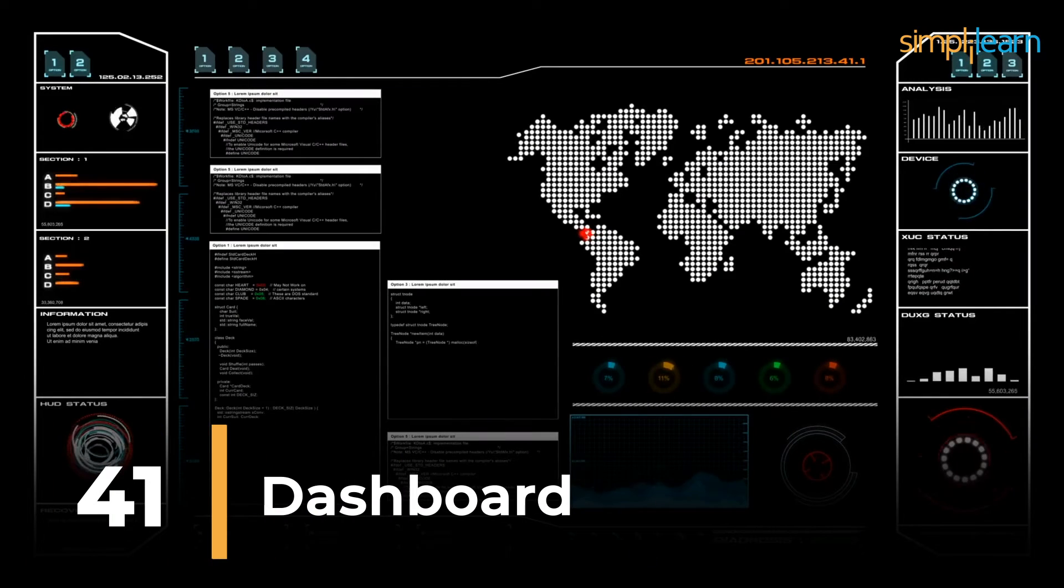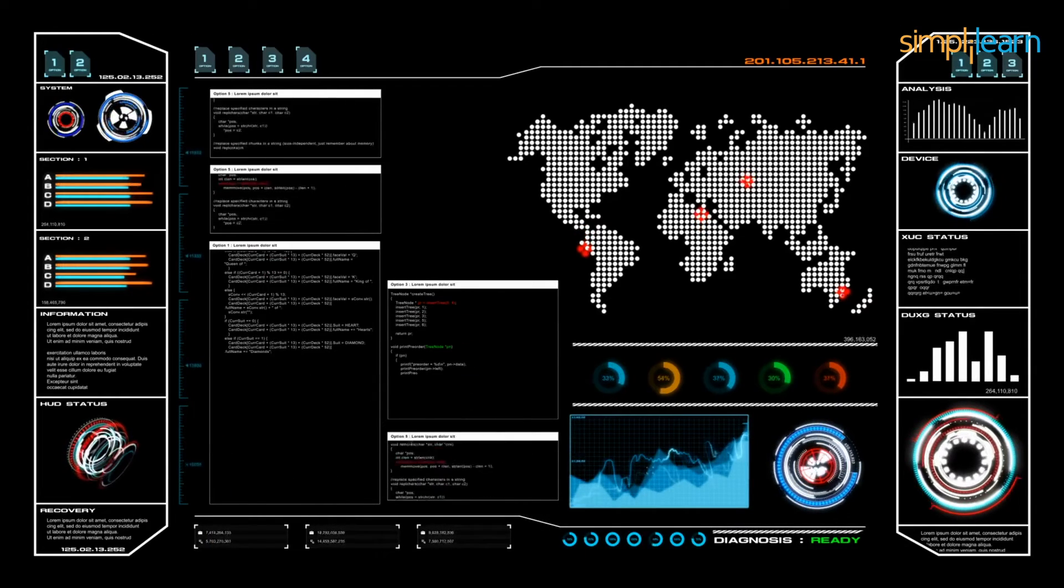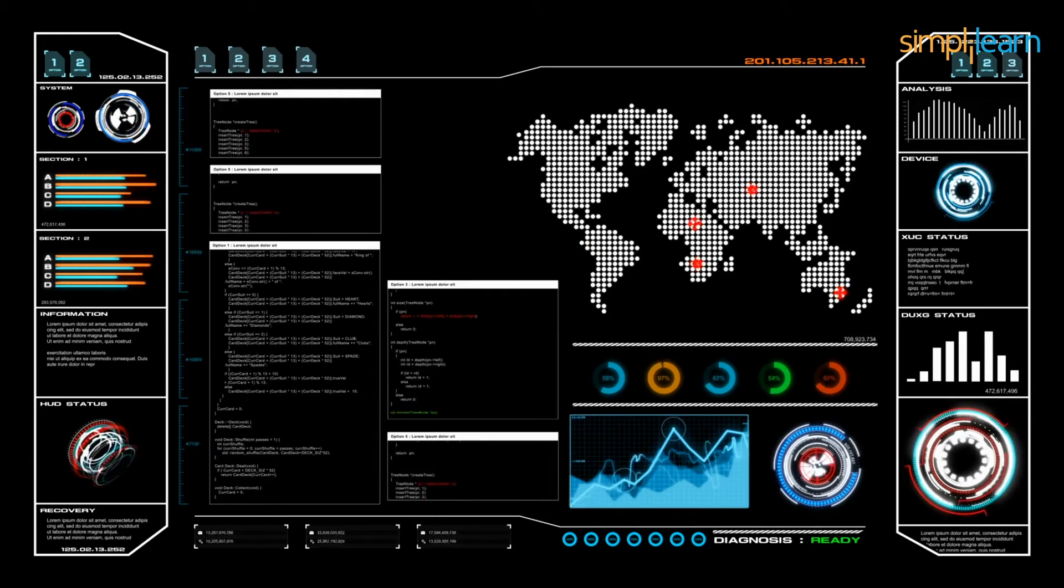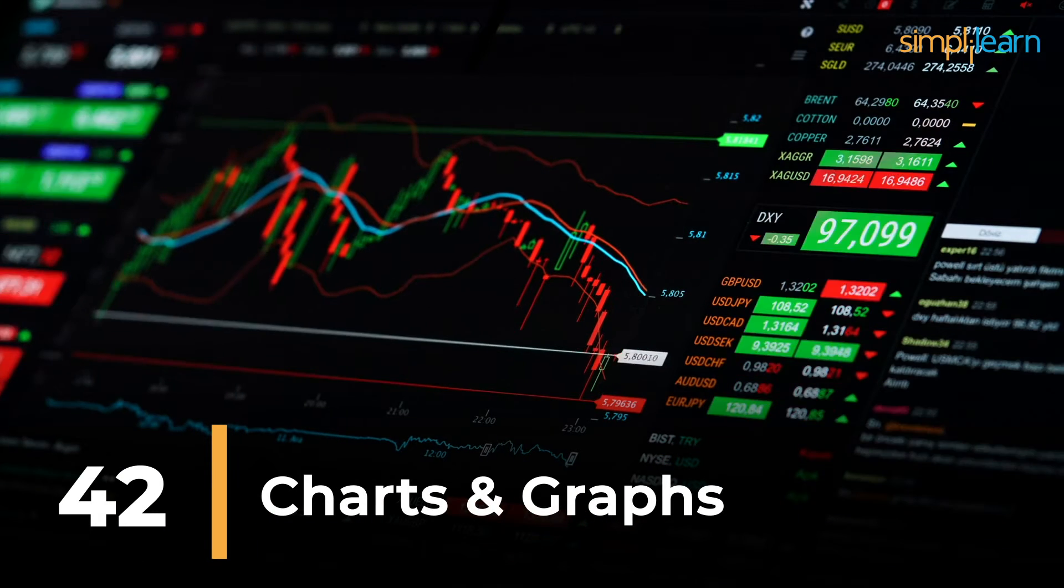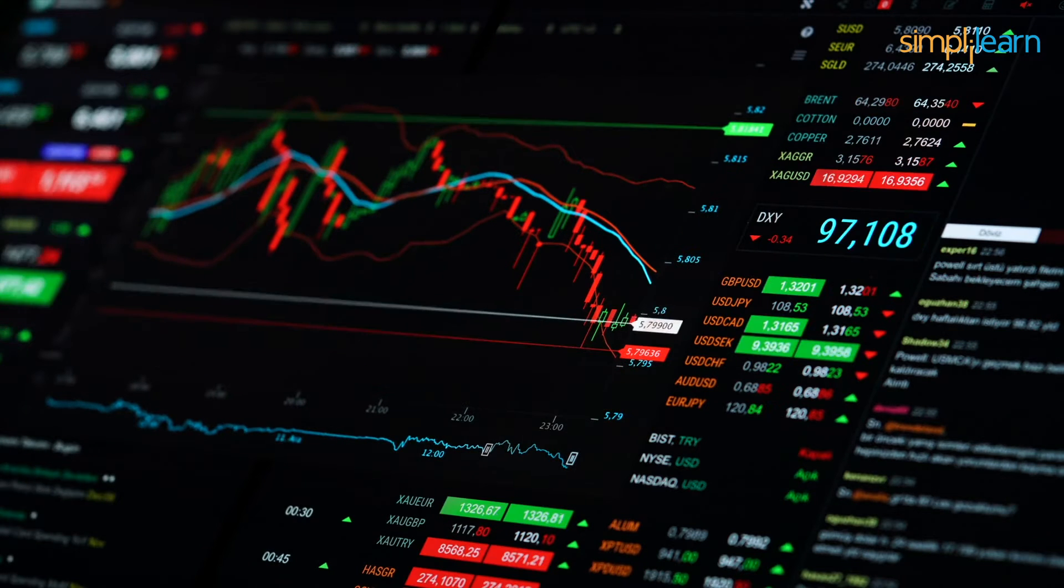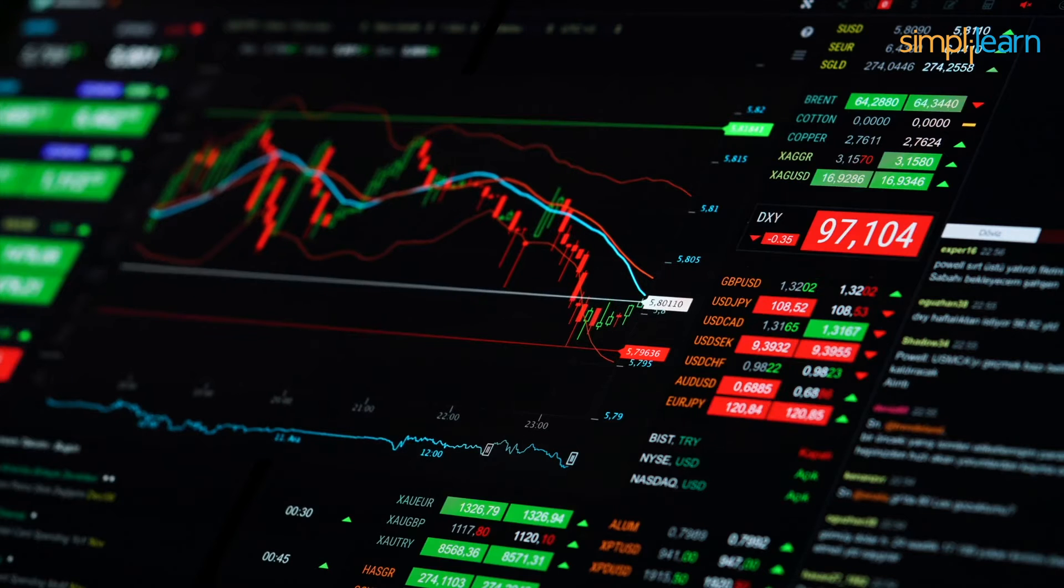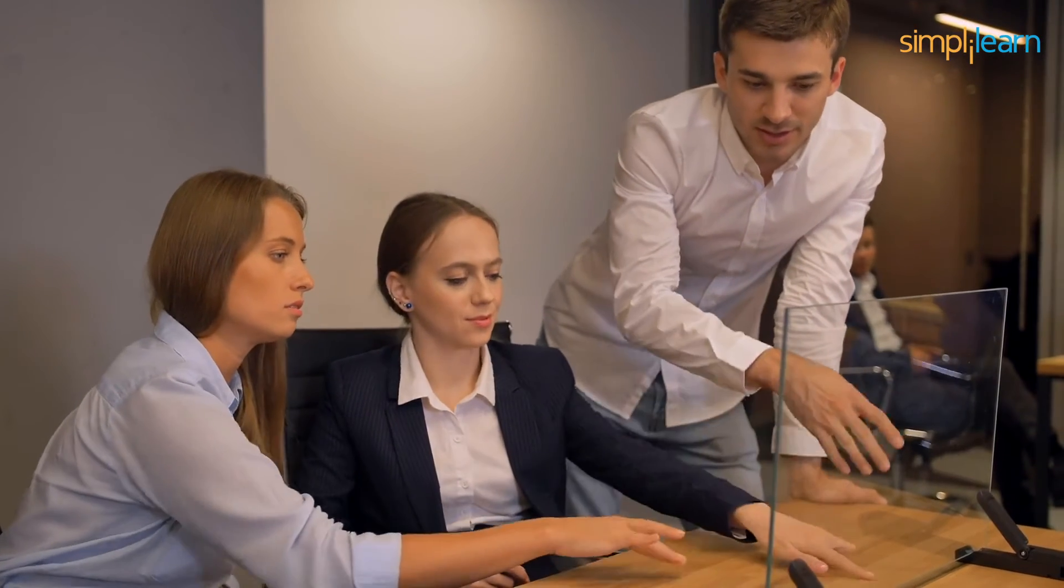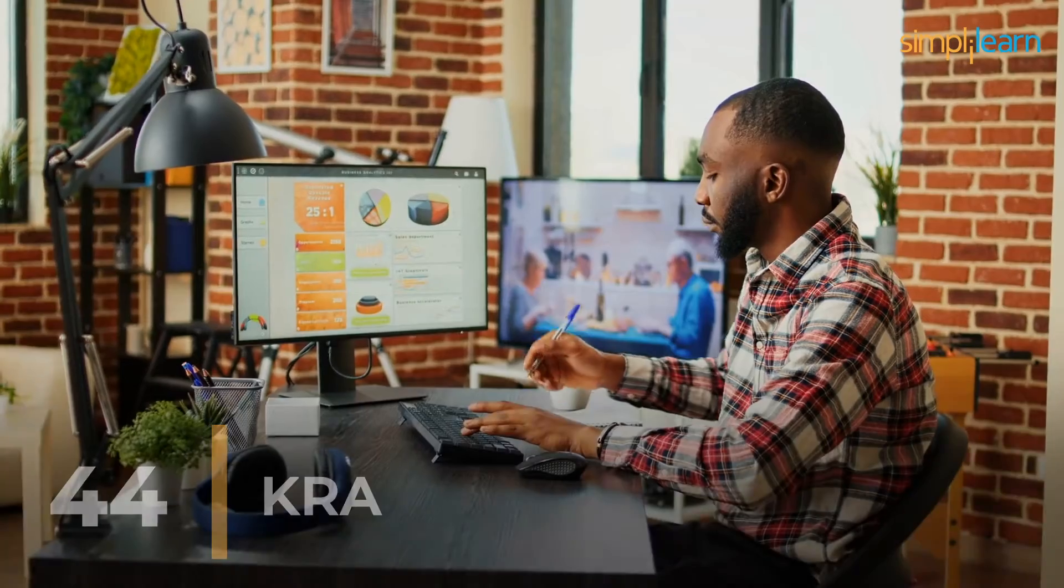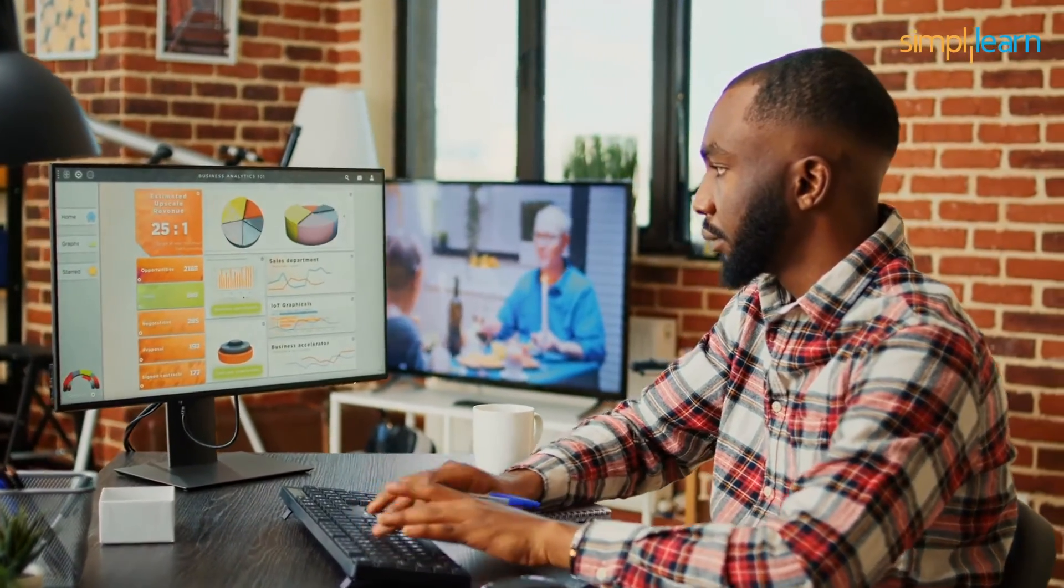41st is dashboard, a visual display presenting key performance indicators and other relevant data in a centralized location, offering a quick overview for decision makers. On the 42nd position we have charts and graphs, visual representations of data such as bar graphs or line graphs used to convey information and trends in an easily understandable format. 43rd is about KPI, quantifiable metrics reflecting the performance of an organization or specific activities, crucial for assessing progress towards goals. On the 44th position we have KRA, specific areas within an organization where positive outcomes directly contribute to the achievement of its goals and objectives.